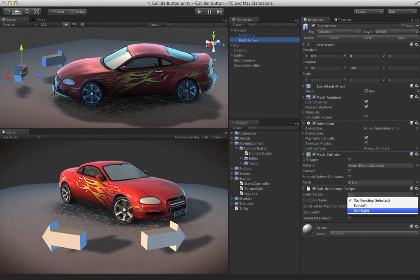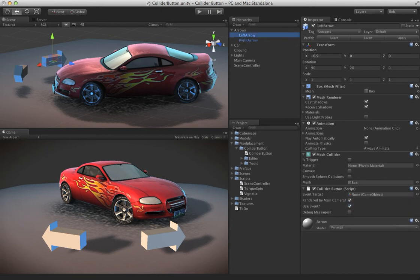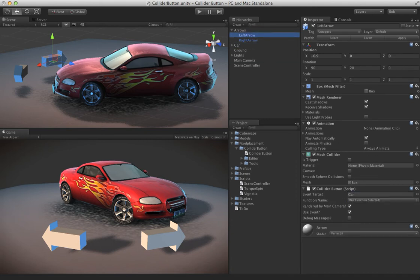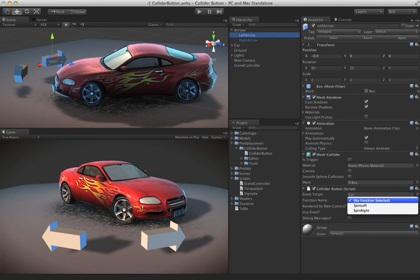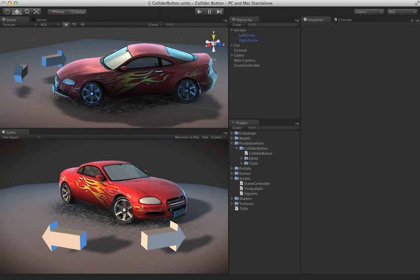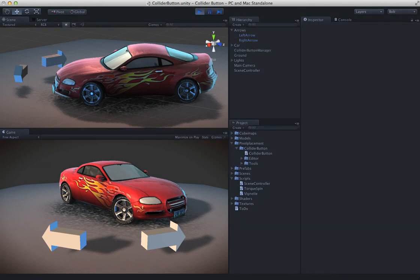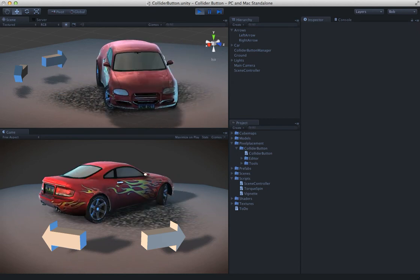Button, we'll choose the right arrow, we'll choose the spin right. And for spin left - I'm sorry - for the left arrow, let's drag in a reference to the car, we'll choose spin left. Let's go ahead and hit play, and now